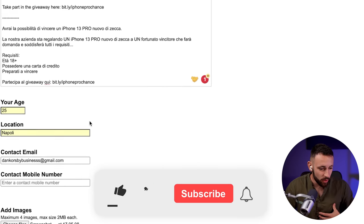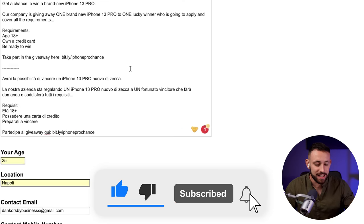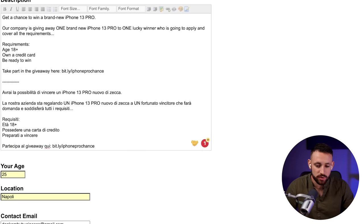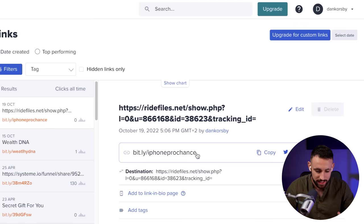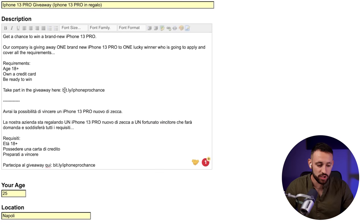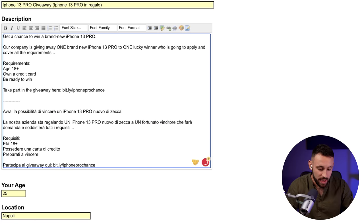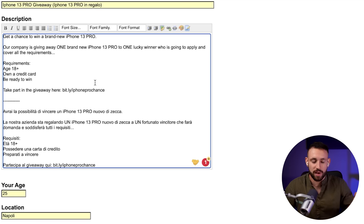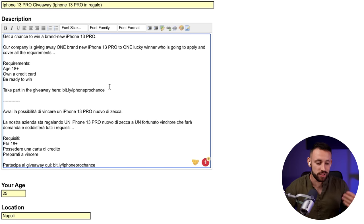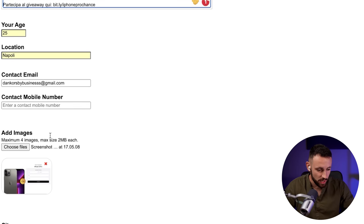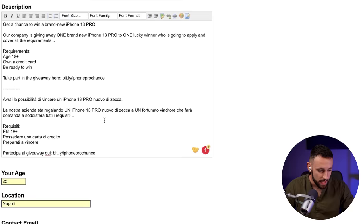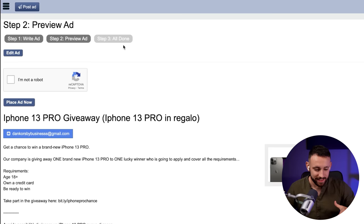A few moments later — it didn't work because links are prohibited on this website. I want to show you the mistake and the fix. You need to go to bitly.com and create a shortened link — for example something like bit.ly/iphone-pro-chance. Use that shortened link instead. Also, don't add it in www or https format as that will get disabled too. Just add the back half of the link in plain text format. If you have any problems with this, leave a comment below and I'll try to help. After recreating the ad with the shortened link and re-adding the image, I click 'I'm not a robot' and continue — and now our free ad campaign is finally ready.